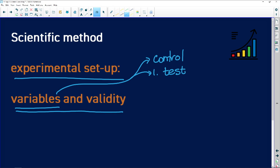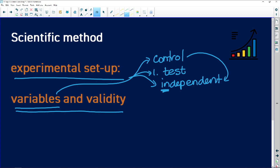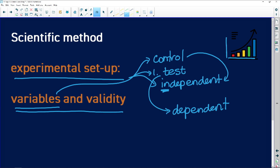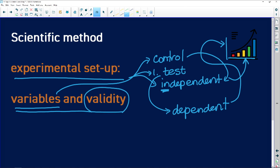We have variables that we are going to control, and one variable that we are going to test. Our variables are sometimes independent — those are the ones we as investigators are controlling. The one we are testing or measuring is our dependent variable. On a graph, we show the independent variable on the x-axis and the dependent variable on the y-axis.